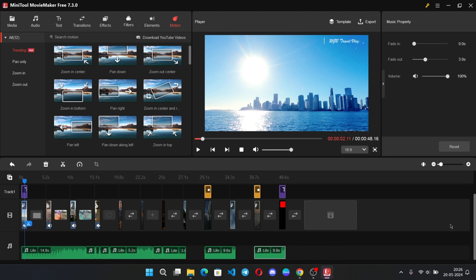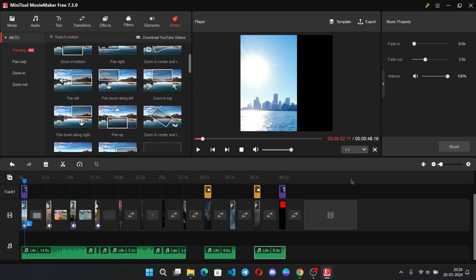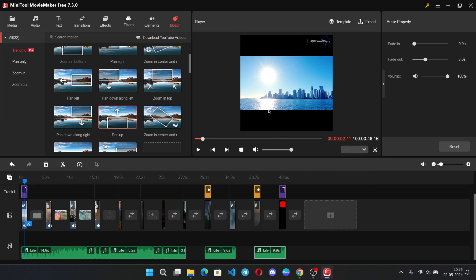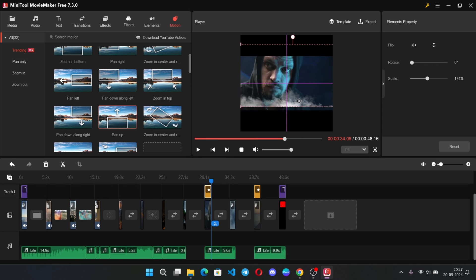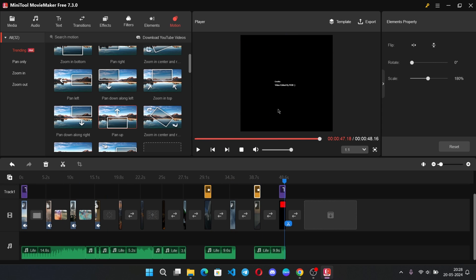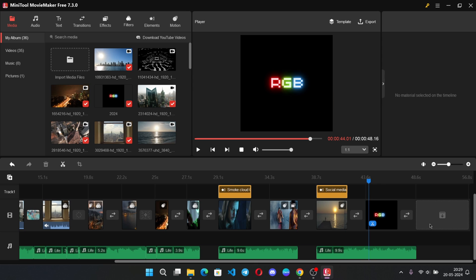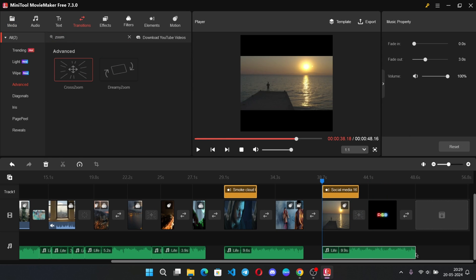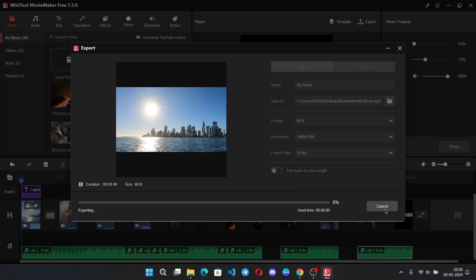In the same way I will edit video on other aspect ratio. This one is actually Instagram video ratio, which is one is to one as we all know. Now I will adjust some things. Okay, all right. Now export video.